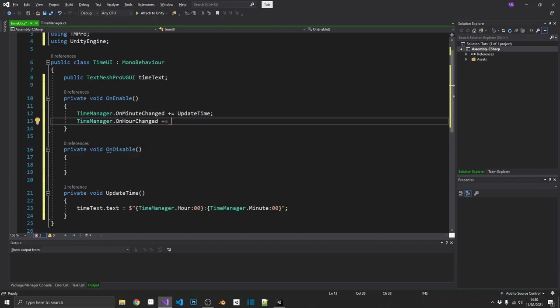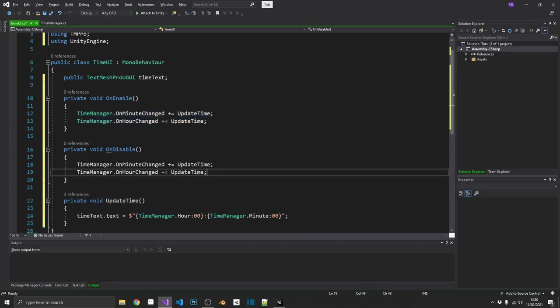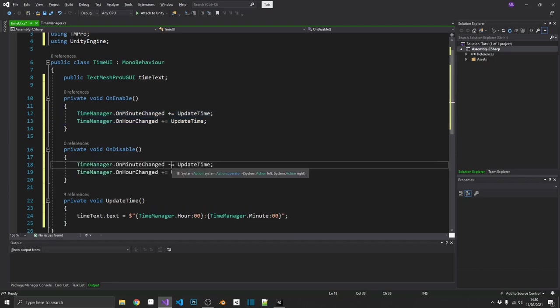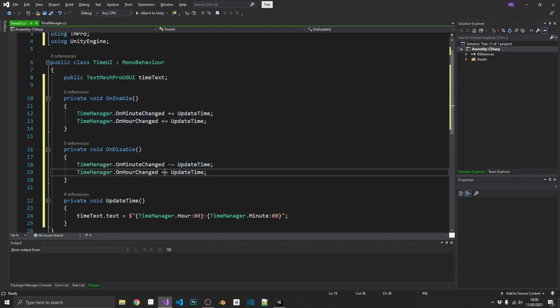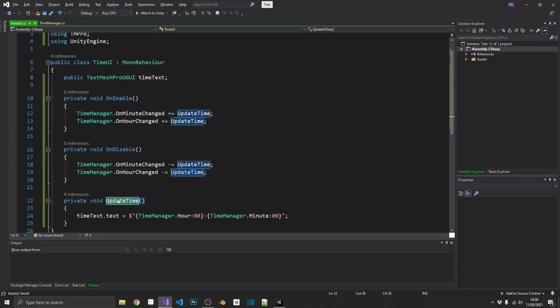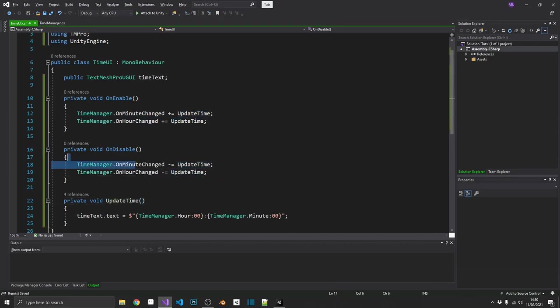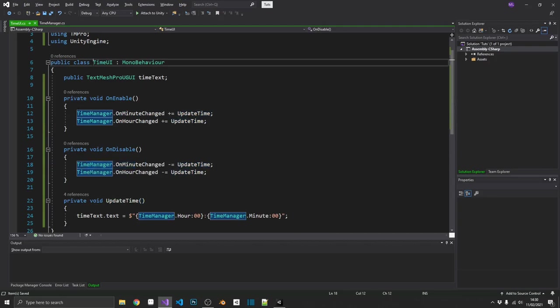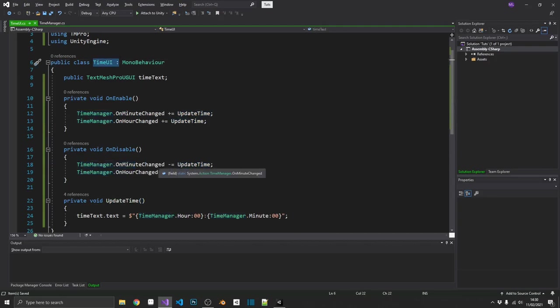So we'll update the time when the hour changes. And then really simply on disable, we'll change that plus equals to a minus equals. So we'll unsubscribe this method from this action if our time UI game object is ever disabled.